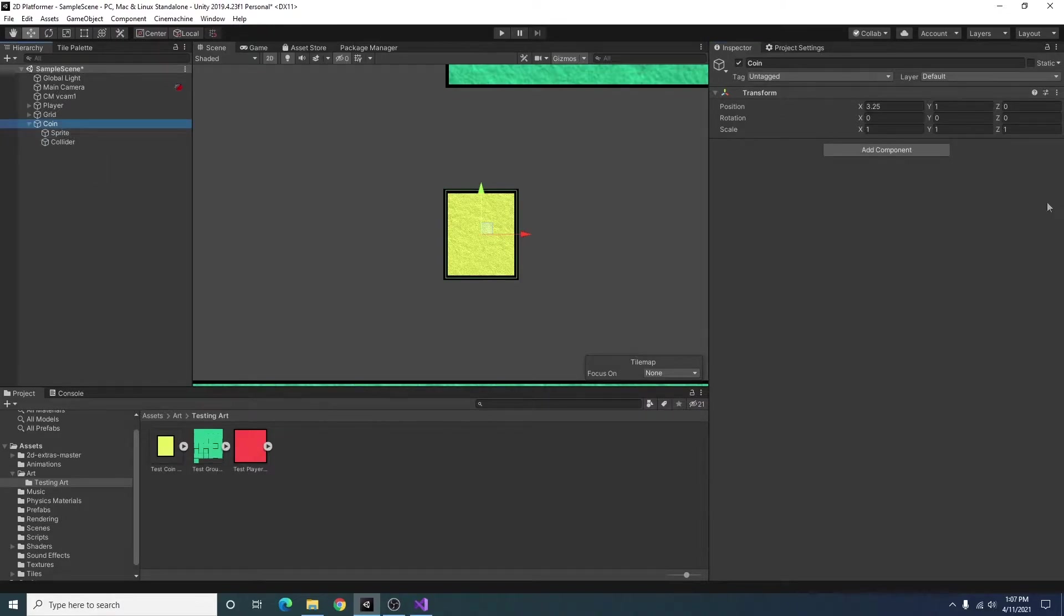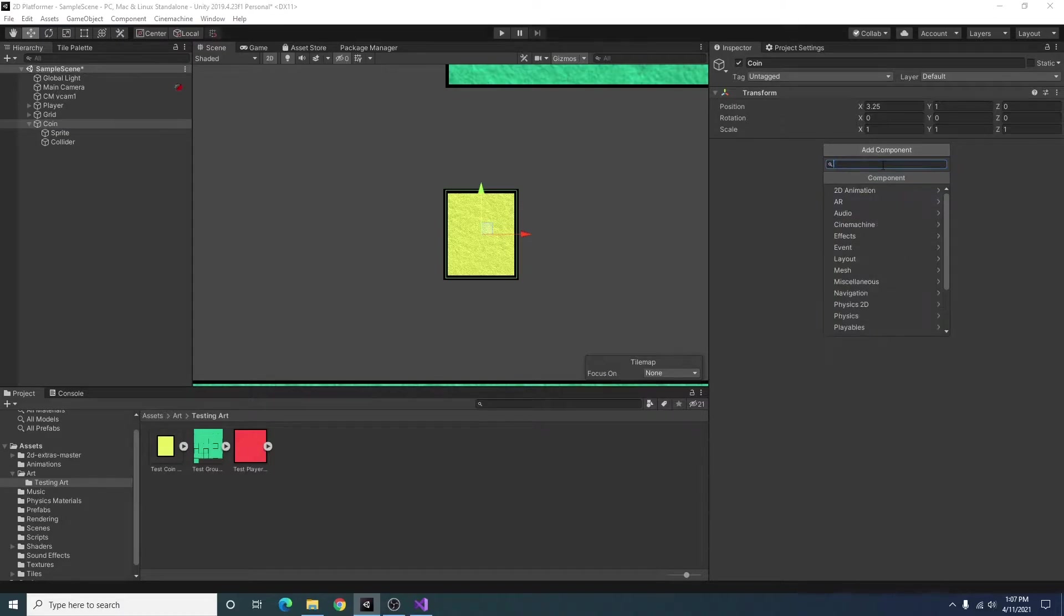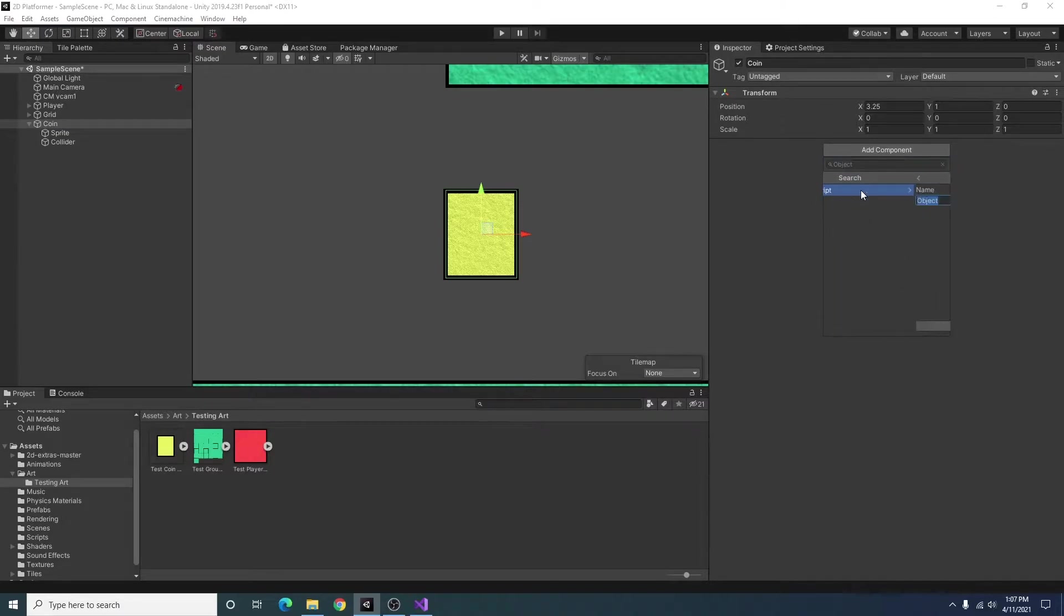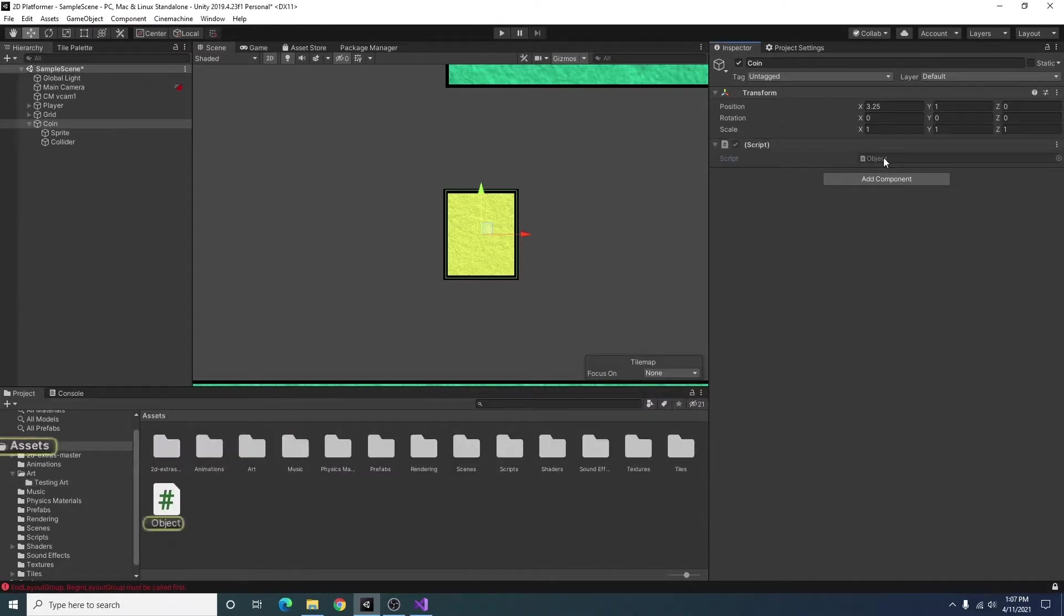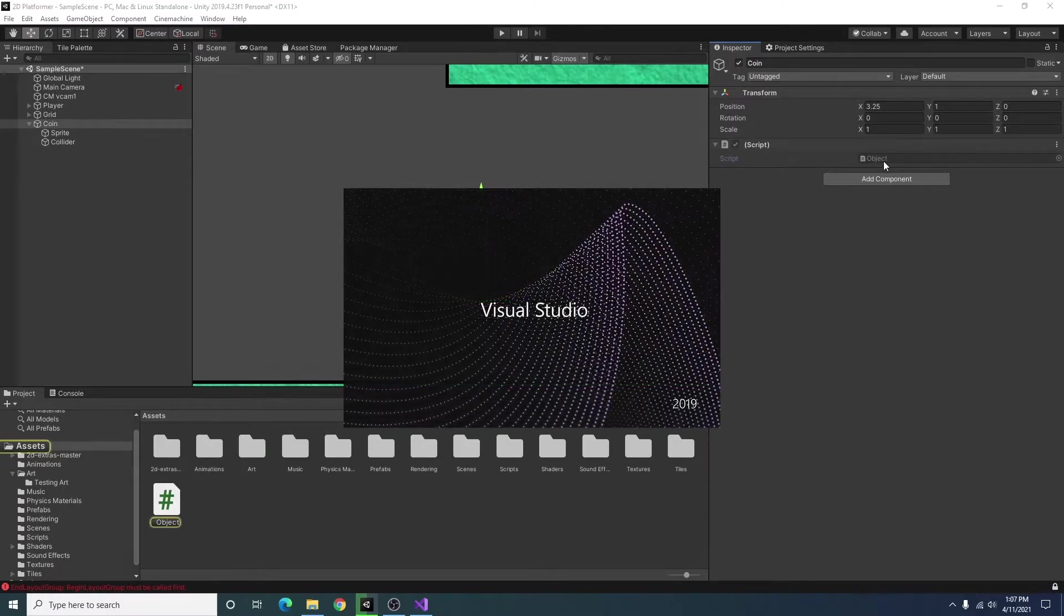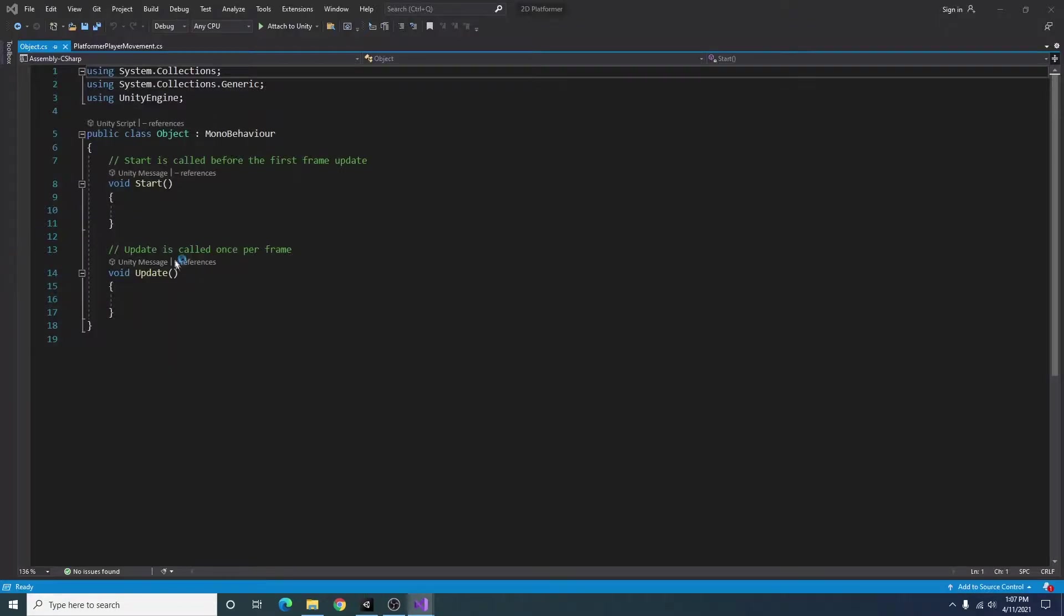So on my coin game object I'm going to go ahead and add a component. And I'm just going to make a simple object script. This might not be necessary for your game, but I like to create it just so I can keep track of things easier.